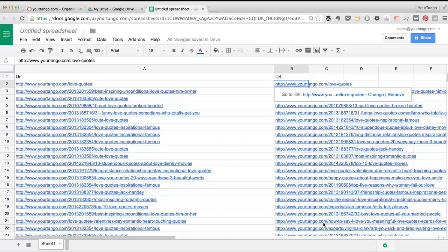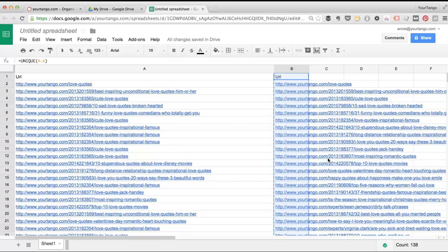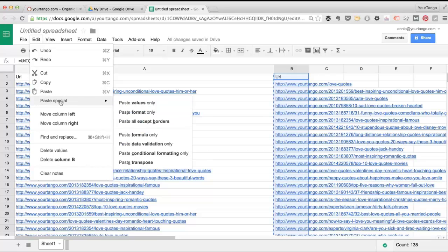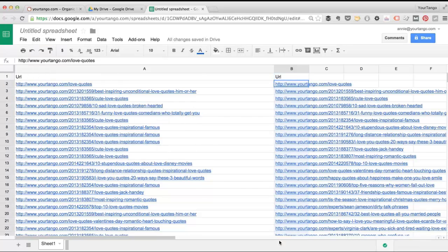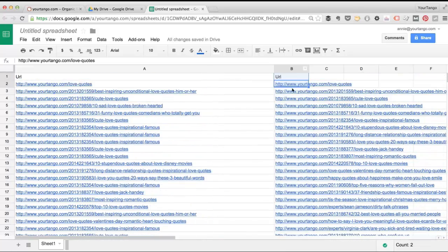Now these are all of the unique URLs, but we can't use it as is. What we have to do is select this column or select all the values and press command or control C to copy. Then there's not a keyboard shortcut to paste this value, so you have to go into edit, paste special, paste values only. And now here's your list of unique URLs that are ranking for keywords that include love quotes.